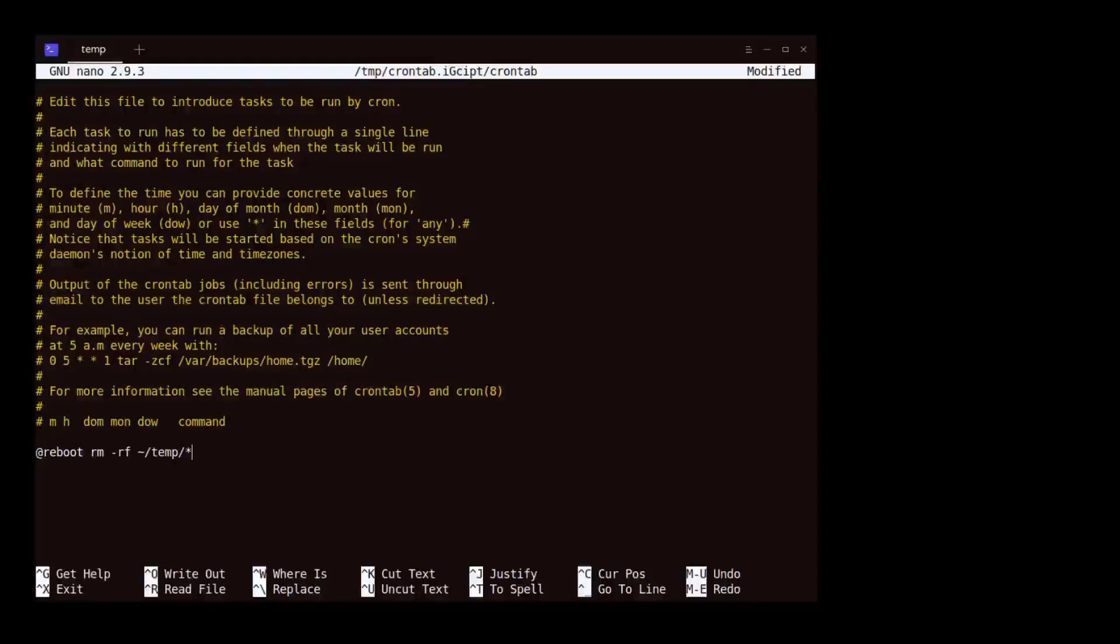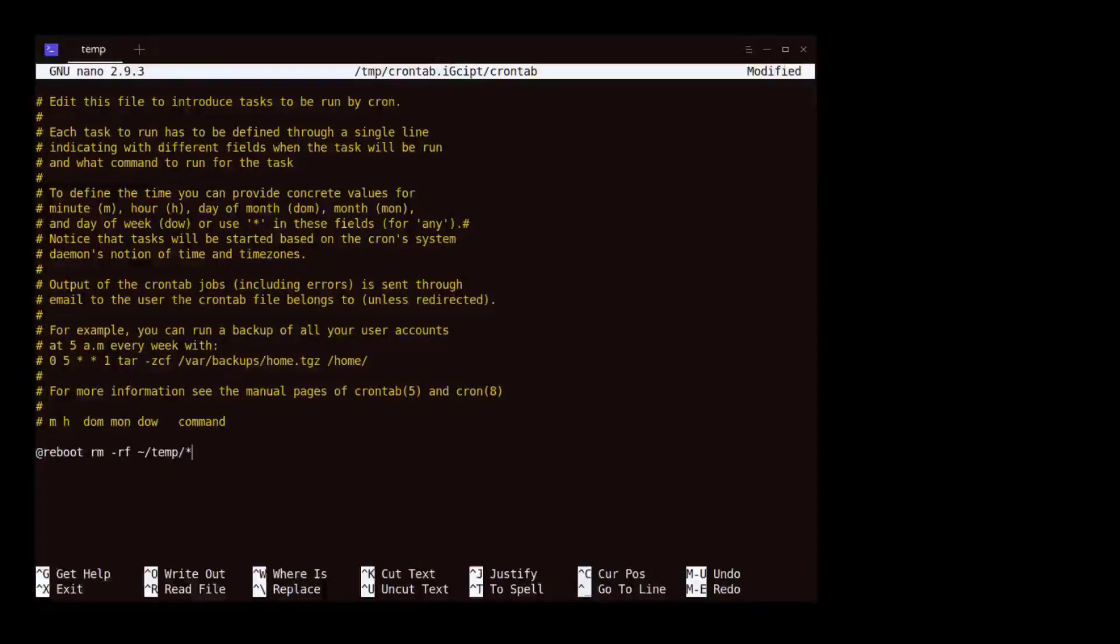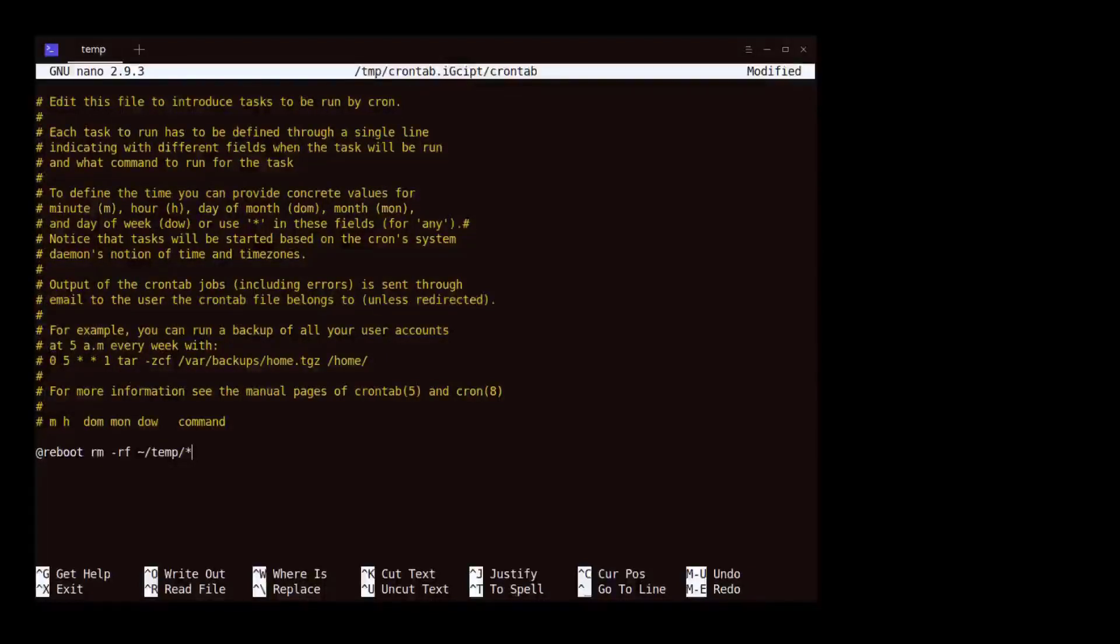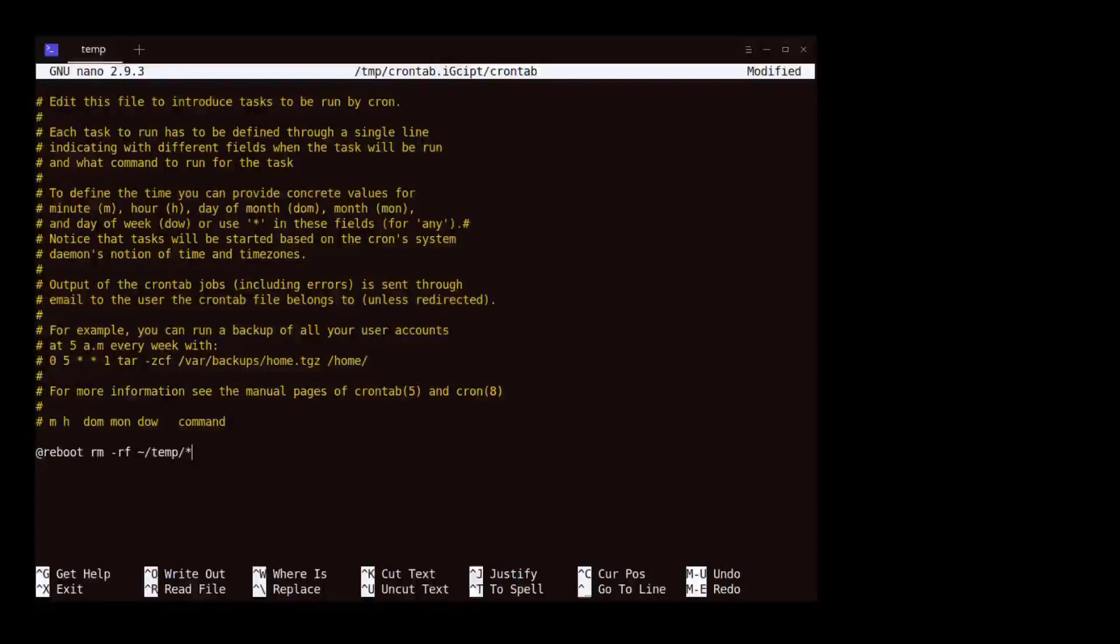The command in this case is rm, which is the remove command used to remove files and directories. In this case, we want to remove every file in the temporary directory. Therefore, we use the star to match every file in the temporary directory.